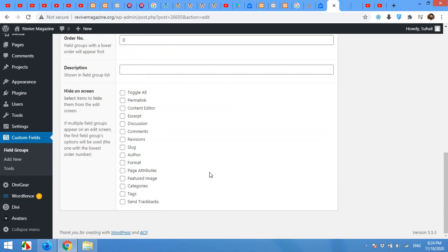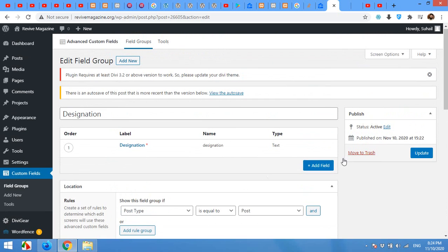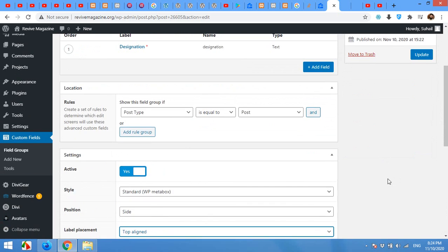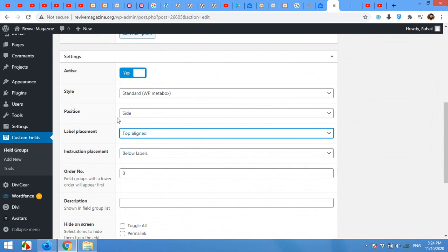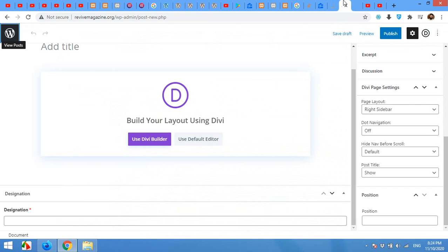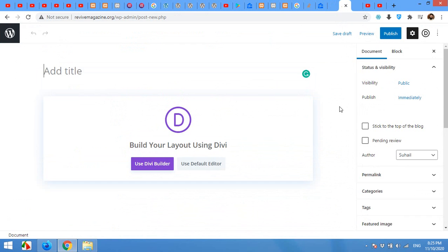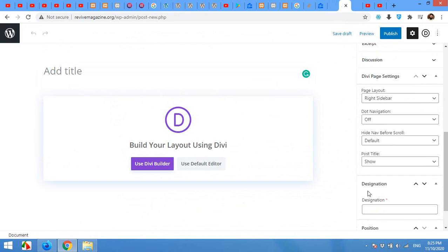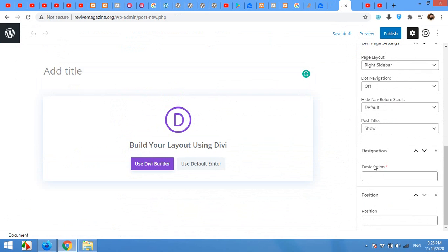It's aside now. Side means in the sidebar. The label will be top line. Click on update and come to the post and refresh it.